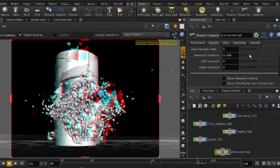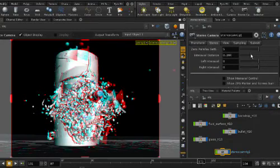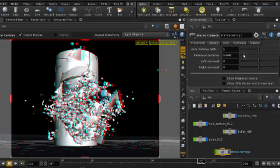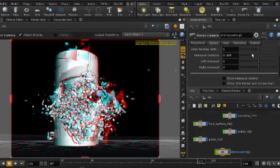The stereo camera includes control for parallax and interaxial distance, and these can be adjusted interactively.